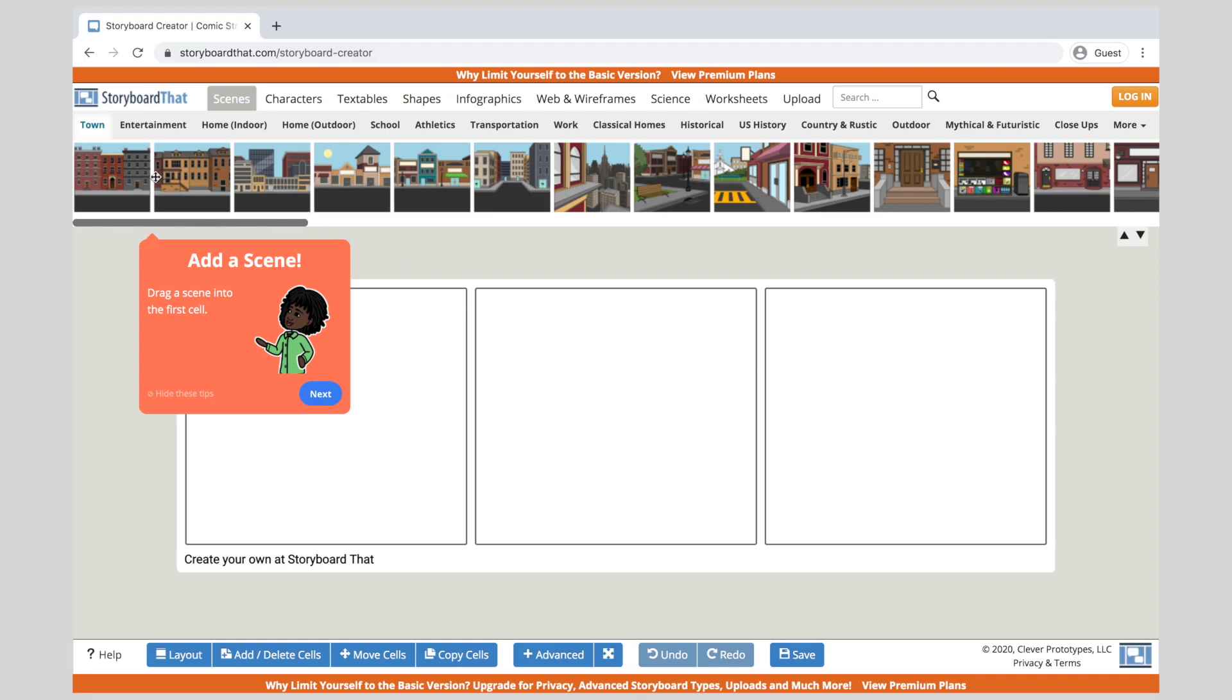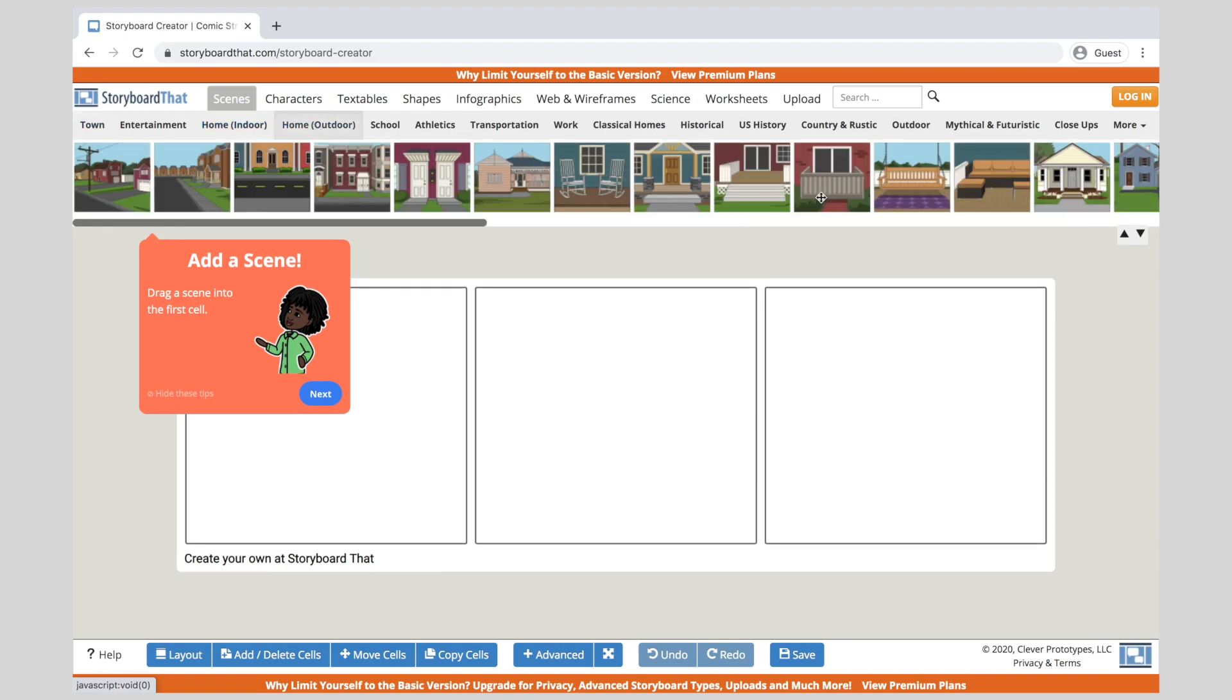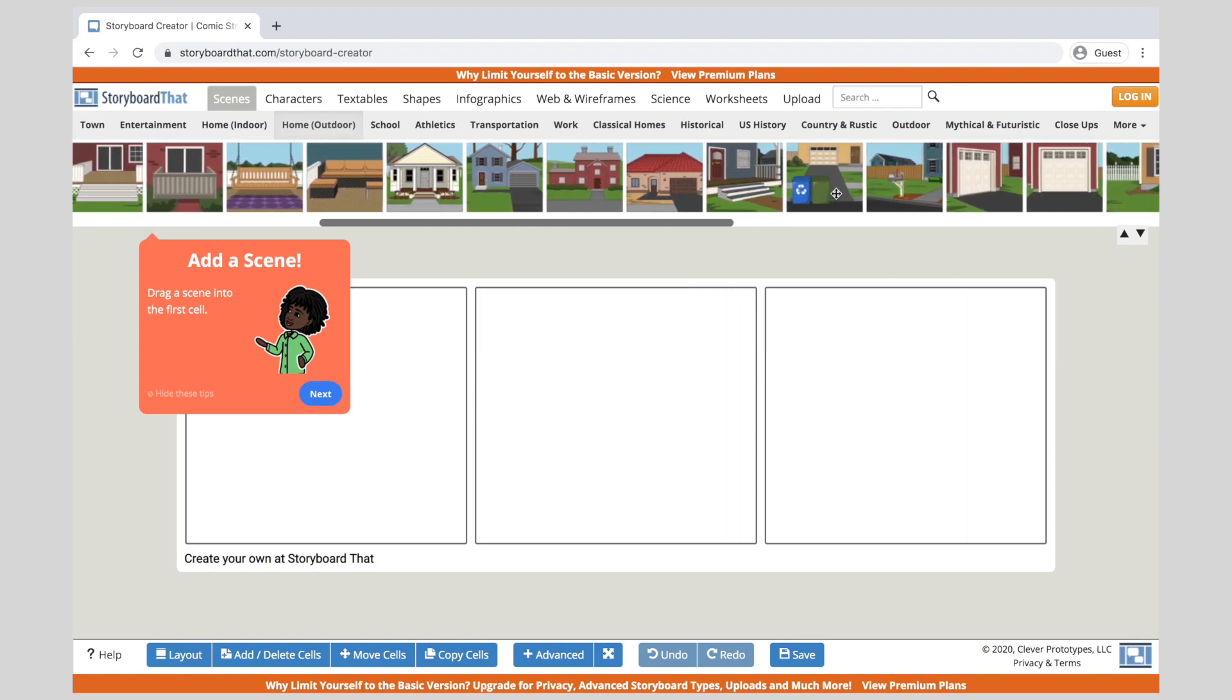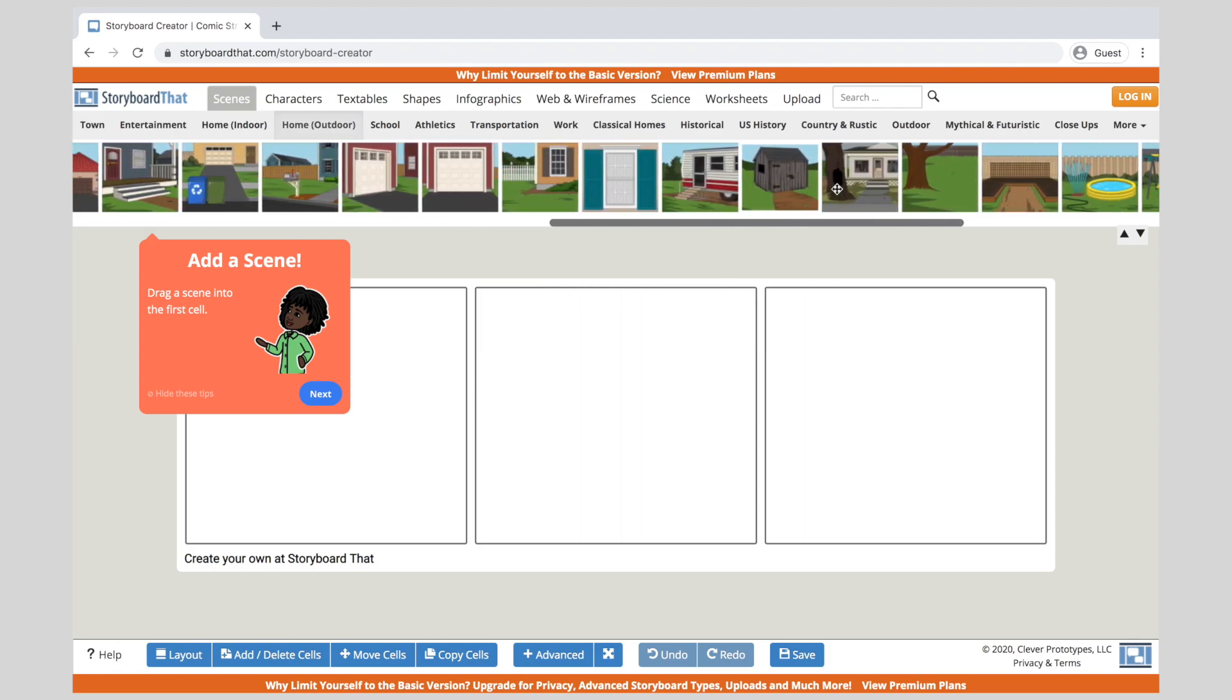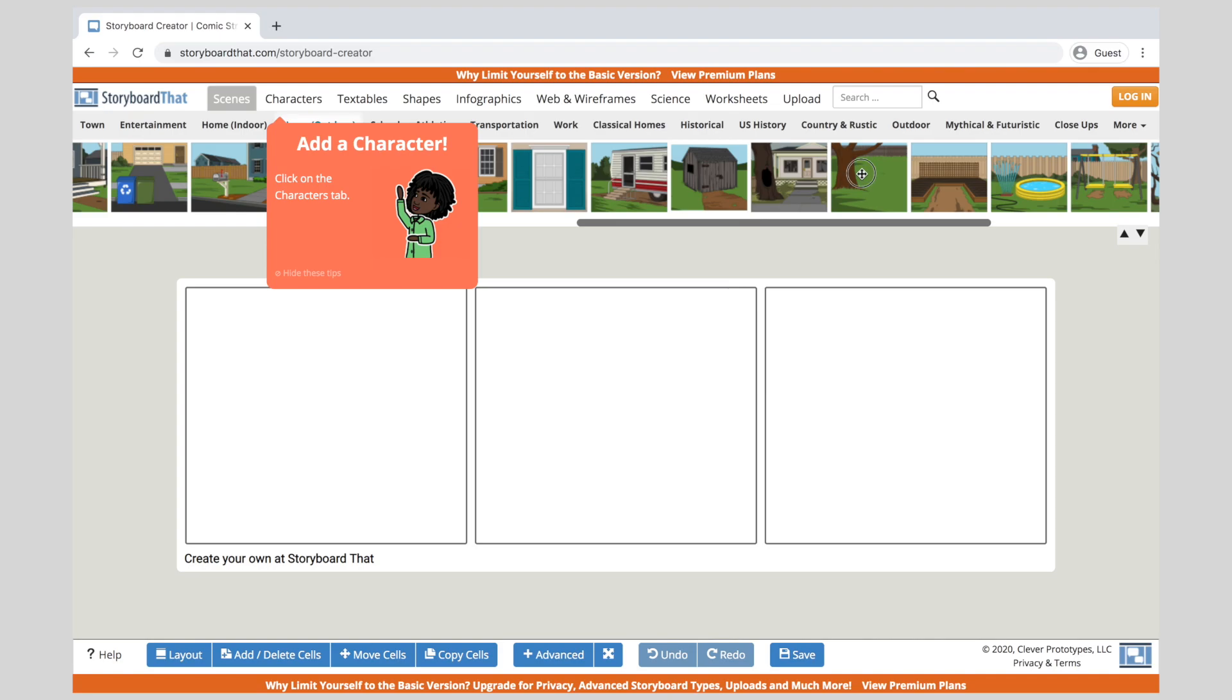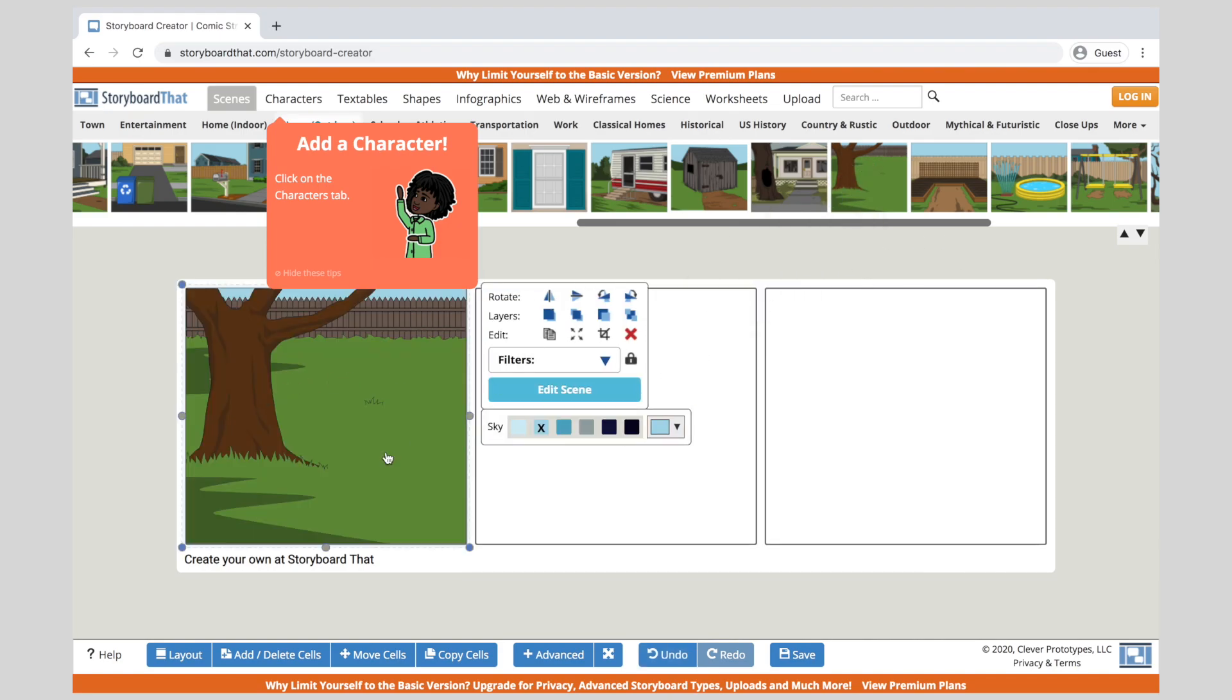First of all it'll tell me that I can add a scene and up here at the top you can see there's a tab that says scenes and there's all these different sub categories that you could use as well to add a scene. So if I chose something like home outdoor I can scroll through and I can find an image that I would like to use. Let's say I would like to use this image here. I can click on it. It may need me to click on next.